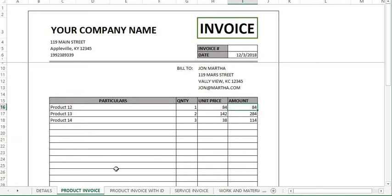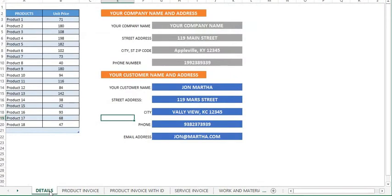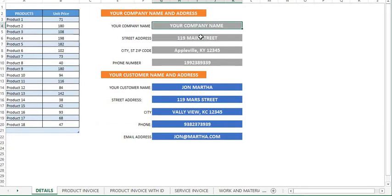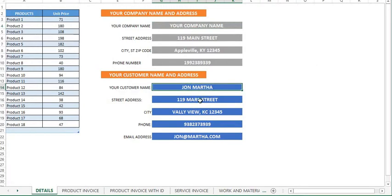Now, let me show you what else is very interesting about this template. This worksheet named details is where you need to enter your inventory information. Your business name and address as well as your customer information all need to be entered on this worksheet.